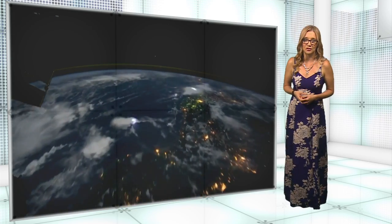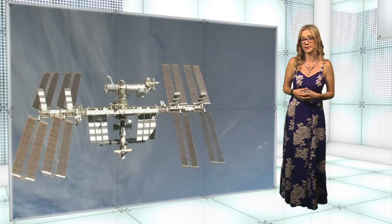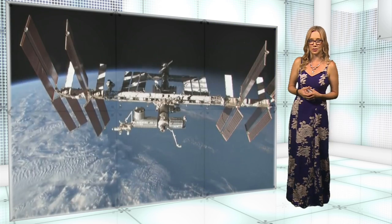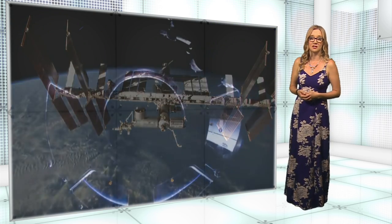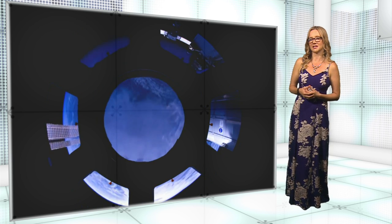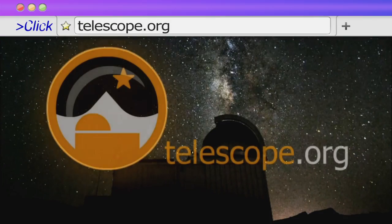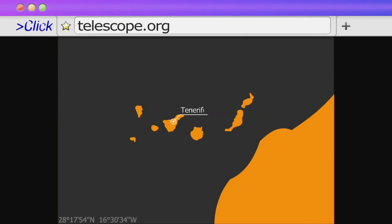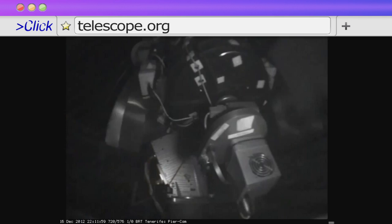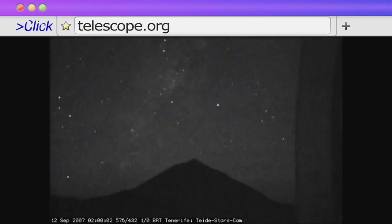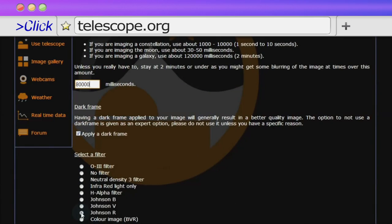We will never truly understand what's going on in deep space, but thanks to high-powered telescopes becoming more and more accessible to hobbyists and enthusiasts, rather than just professional astronomers, we're certainly becoming a lot closer to the stars. For a small monthly subscription of £3, you can take control of a real telescope stationed in Tenerife, at one of the best sites in the world for astronomy, so you're pretty much guaranteed some of the best seats available when it comes to exploring the universe.